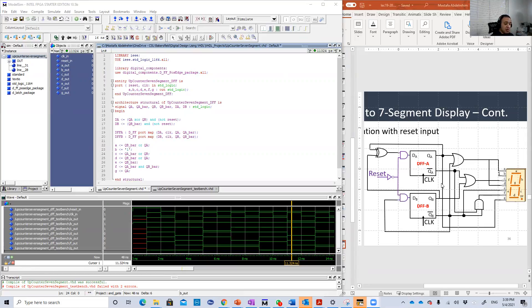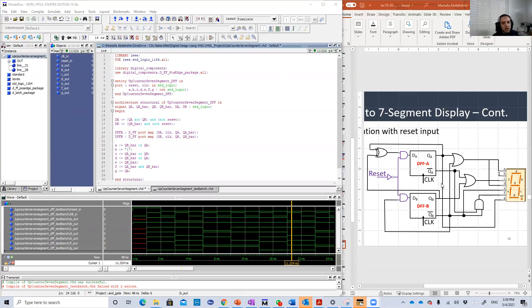This counter is just an up counter. It's always counting up. There is no input because we don't have to choose either to count down or count up like the up-down counter.